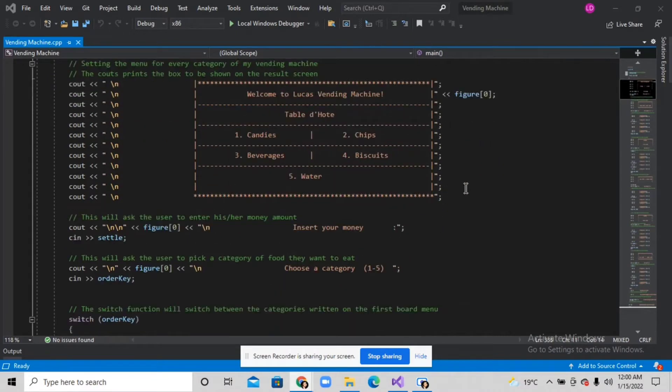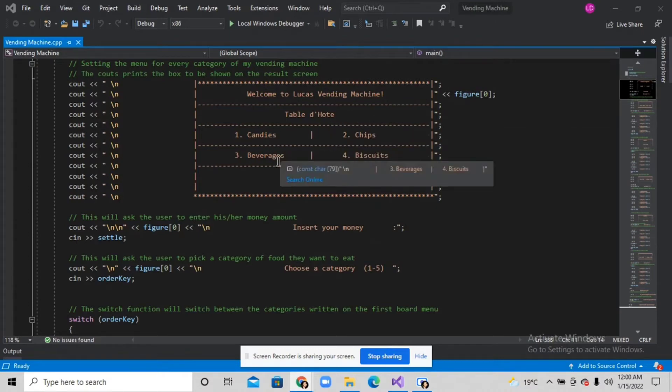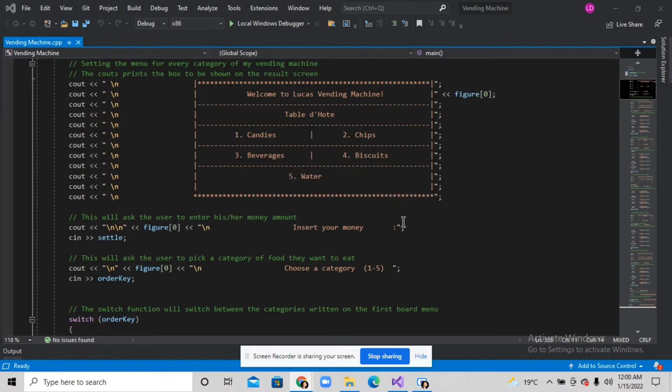It will ask the user to insert their money and make them choose between these categories which is the candies, the chips, the beverage, biscuits, and water. After the user picks one of these categories,